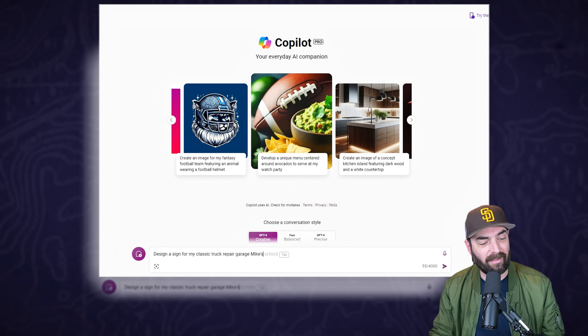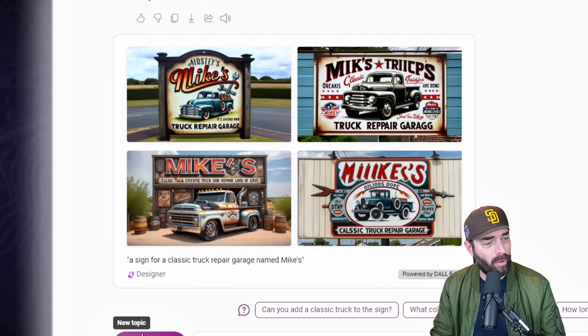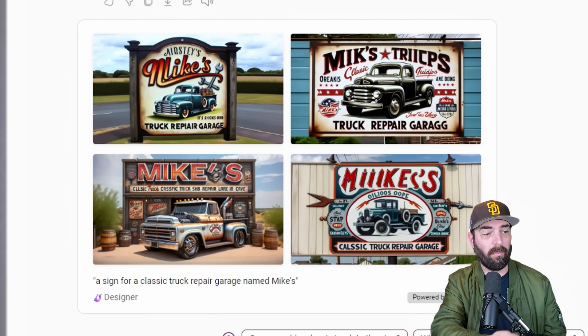I'll switch it back to creative mode and ask it to 'design a sign for my classic truck repair garage, Mike's.' Once again fairly similar results, although this time in two of the signs it did spell 'Mike's' right, so I guess that's a little bit of an improvement. I don't think it's using a different DALL-E 3 model between the free and paid versions - I think I just got a different seed this time that was better with generating text.